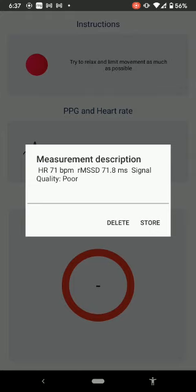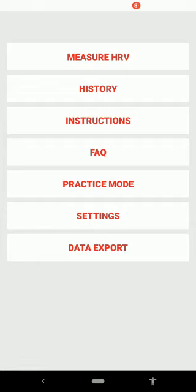To finish up, click 'Measurement Description' and then Store at the bottom right — this stores your data and makes it available to send over to Hope Lab. Once stored, you're back on the main menu. Now the next thing is how to actually send the data to Hope Lab.